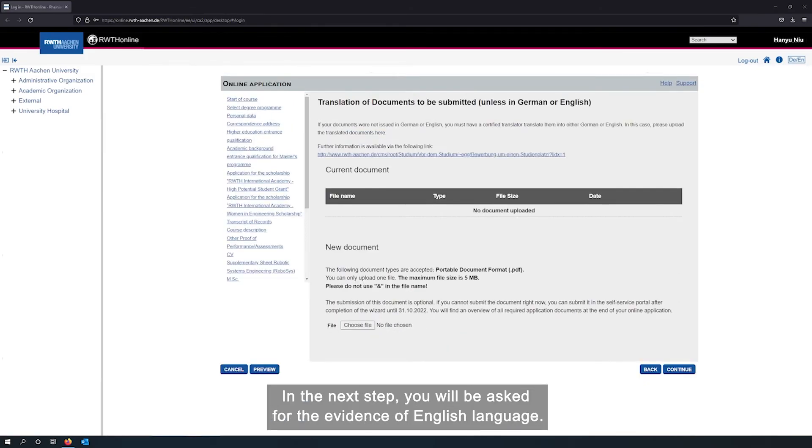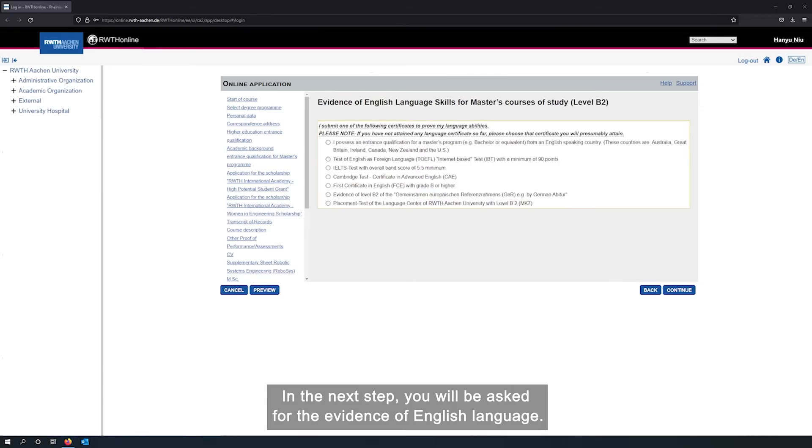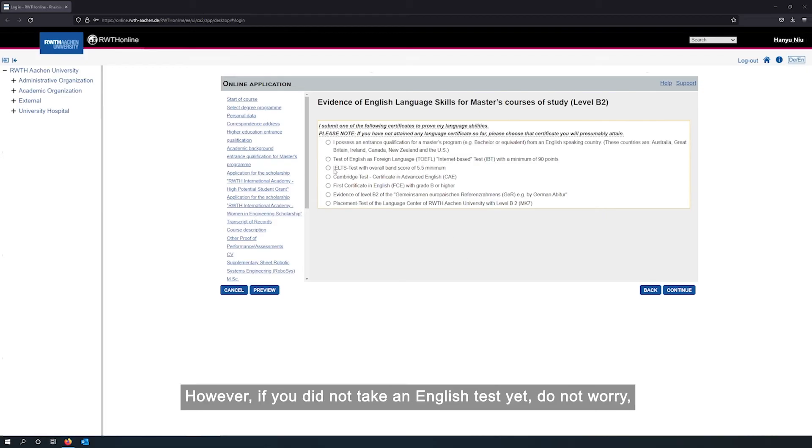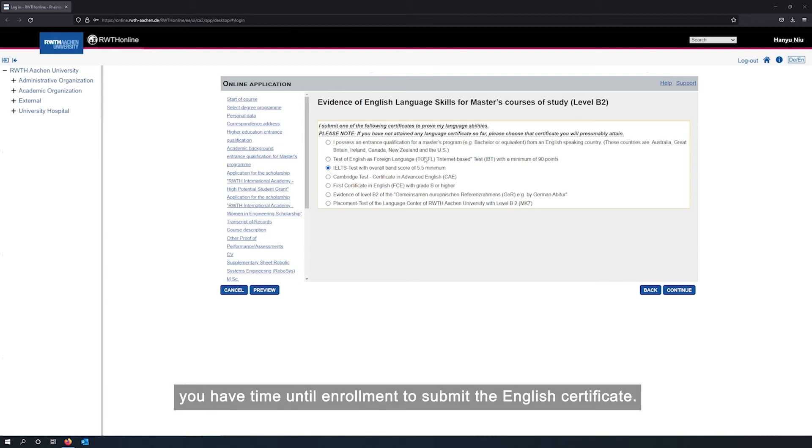Now upload your personal supplementary sheet to RWTH online using the same steps as with the previous documents. In the next step, you will be asked for the evidence of English language. Please select your individual English test certificate here. However, if you did not take an English test yet, do not worry. You have time until enrollment to submit the English certificate.